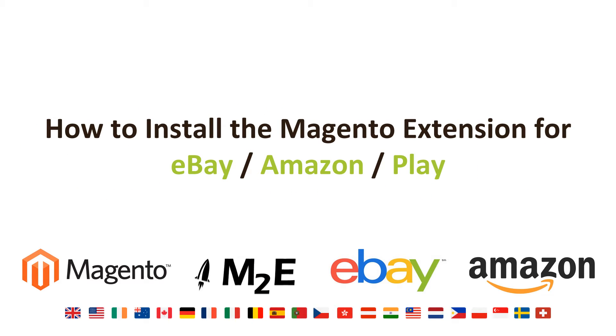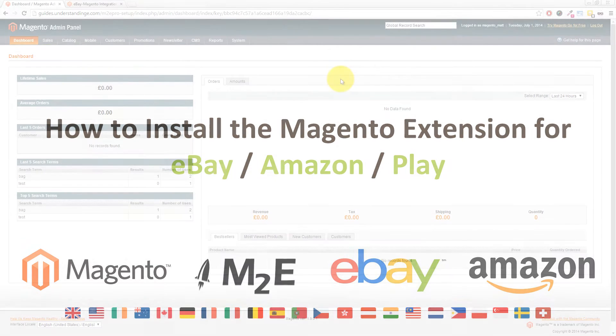Hi, I'm Matt and I'm Dave. In this tutorial we're going to be showing you how to install the Magento extension called M2e Pro which allows you to sell onto eBay, Amazon and Play.com.